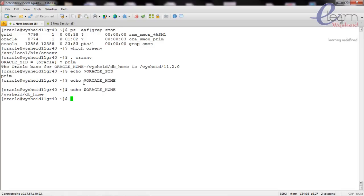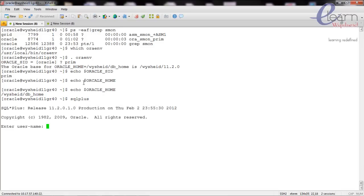So, we can connect to the database using the SQL*Plus command. To start up and shut down the database, we connect with the SYSDBA privilege. There are two methods to connect: OS authentication or database authentication. When I give the command 'connect username/' followed by 'as sysdba', I am connecting with OS-level authentication — it does not ask for a password.